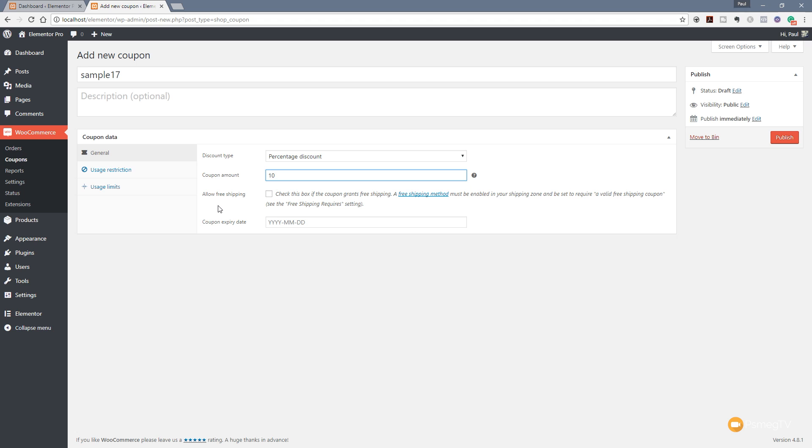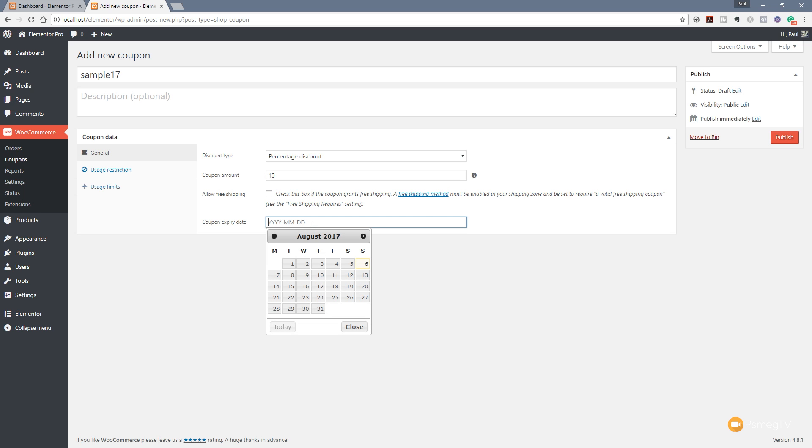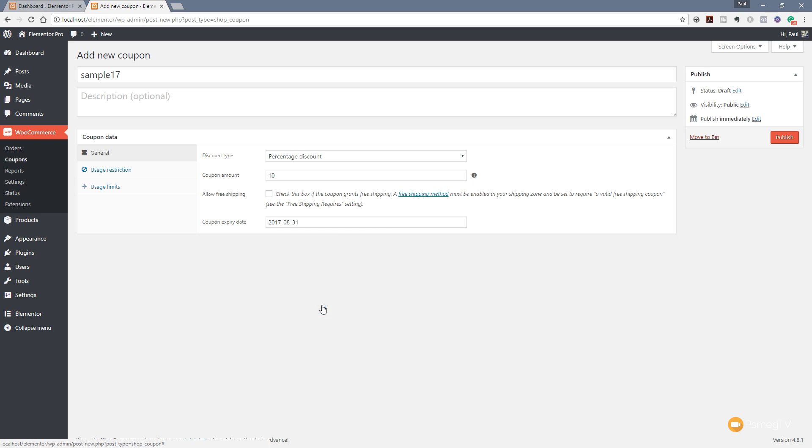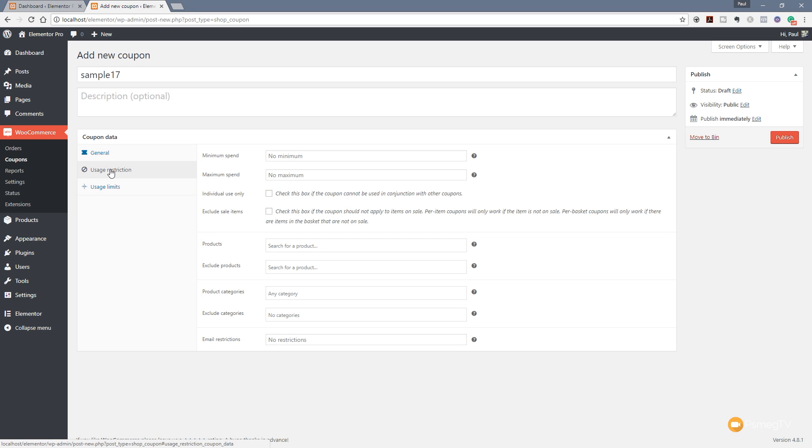Next up we've got the coupon expiry date. So you can see we can click in there, we get a date pop-up, we can choose how long this coupon lasts for. So for this example, let's just set it to cancel out at the end of the month. As you can see, that puts the date in there for us.